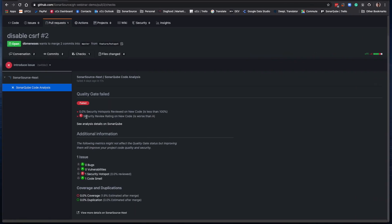Here we have an open PR in GitHub and we can see looking on the Checks tab that we have a failed quality gate. And that's due to an unreviewed security hotspot, so we have a little work to do.